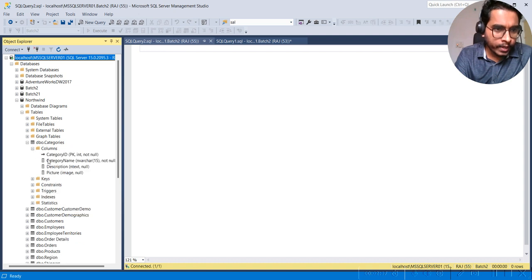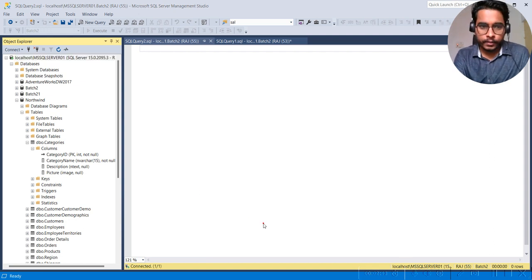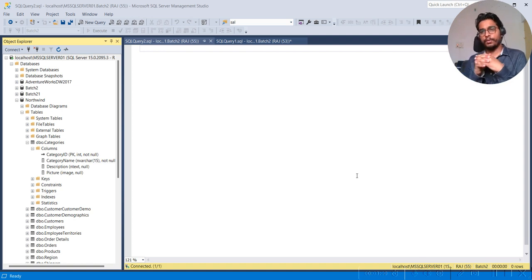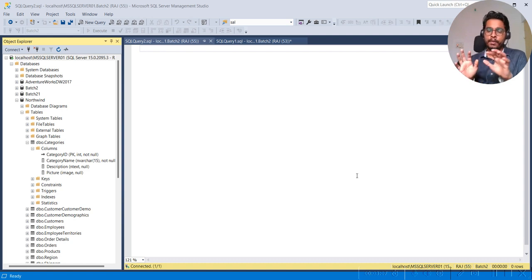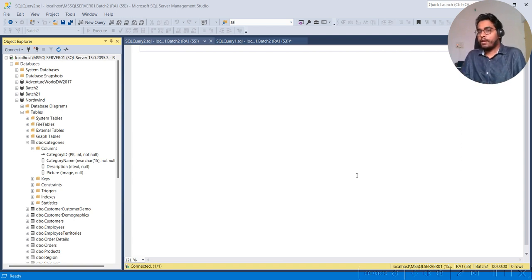Let me write the first query. You can see column names here. This key symbol represents a primary key column — so CategoryID is a primary key column. If you don't understand these things, do comment below and I will try to make videos on what is a primary key, what is a foreign key. Right now I am doing this from a practical point of view. If you don't know primary key and foreign key, it will be very difficult to understand how we are going to do joins.